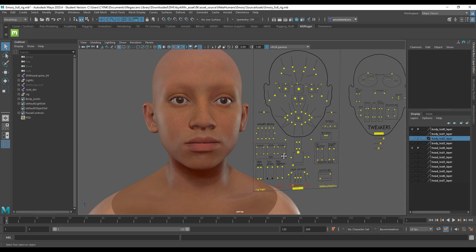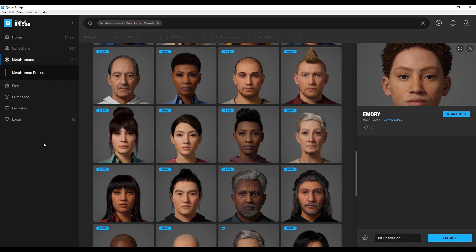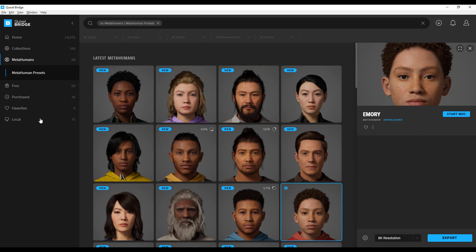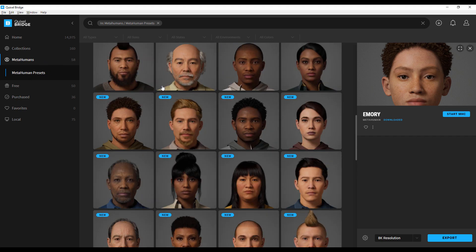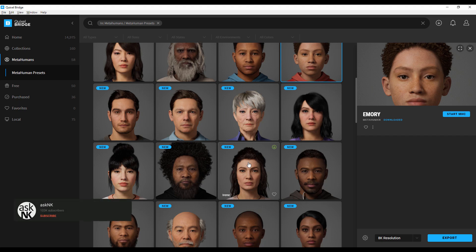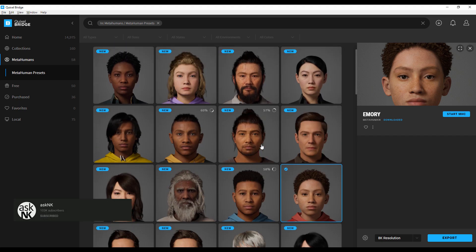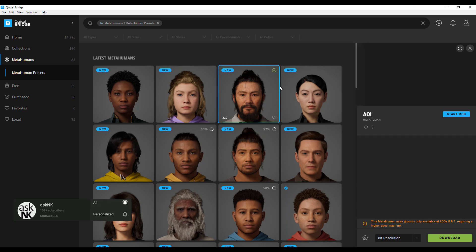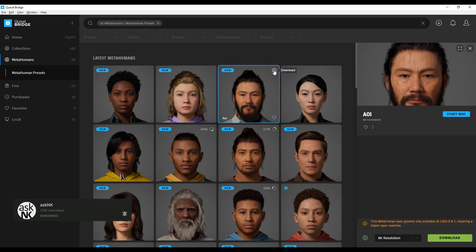To get started, you need a fresh copy of Maya — you can download a trial version and start working with it. You'll also need to get the Quixel Bridge. Once you register with Epic and open Quixel Bridge, you'll notice a section called MetaHumans. Within MetaHumans there's a preset list available, and you can download from a long list of 58 free characters to play with. Just click the download button to start.